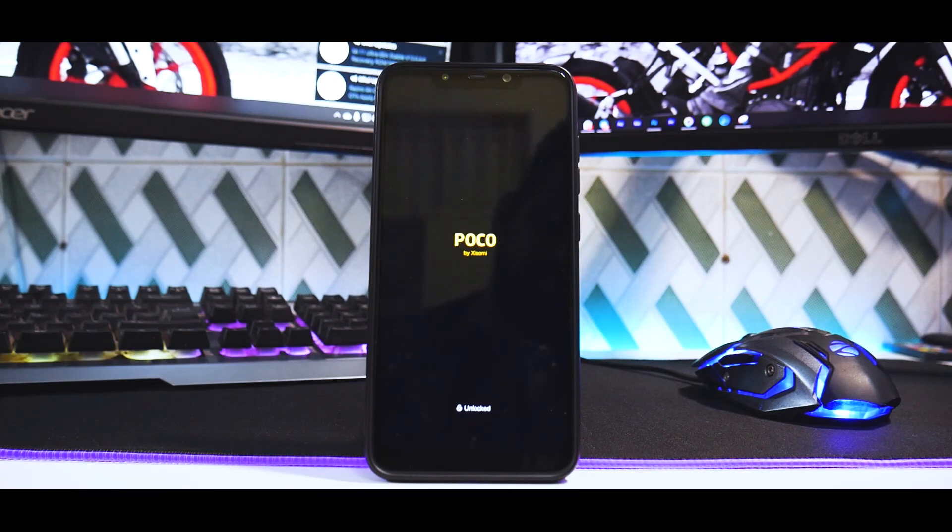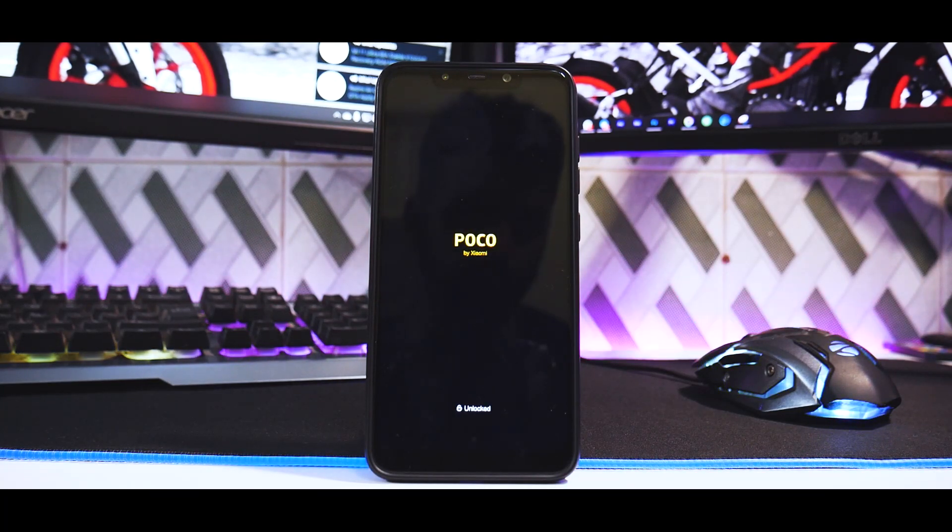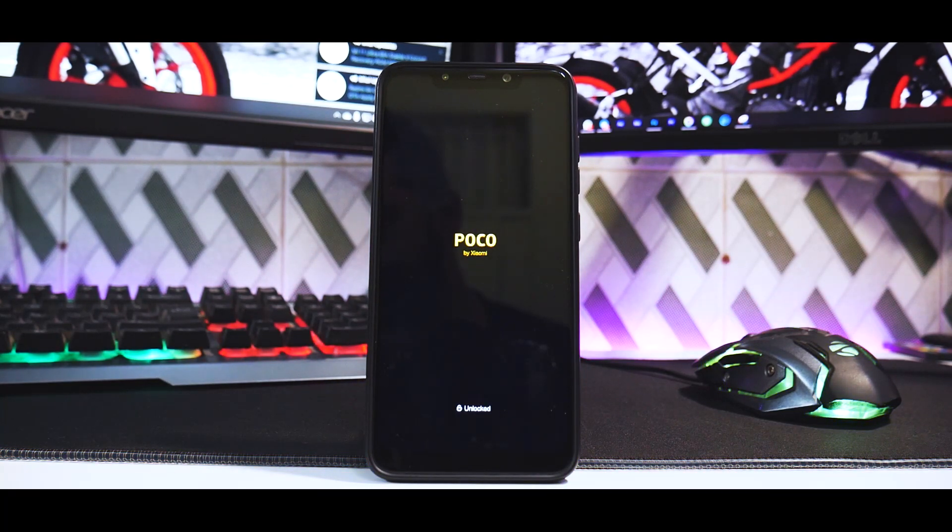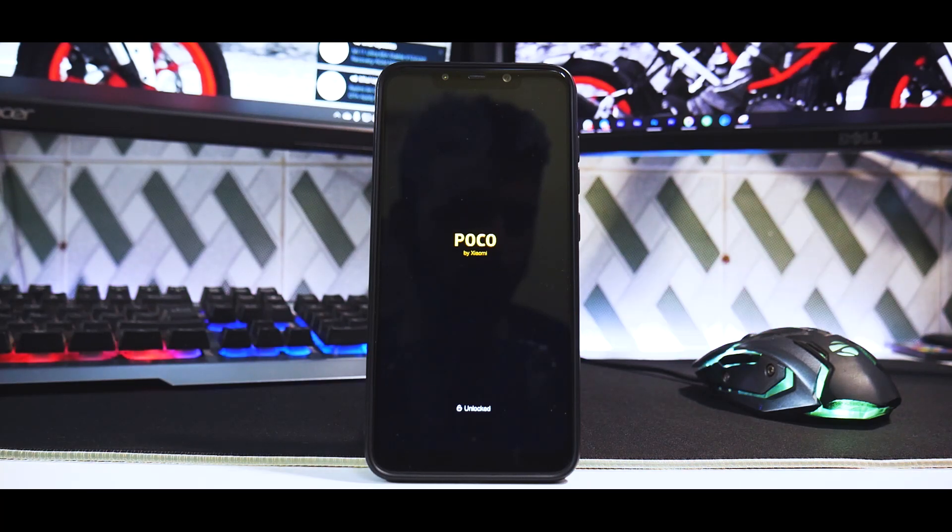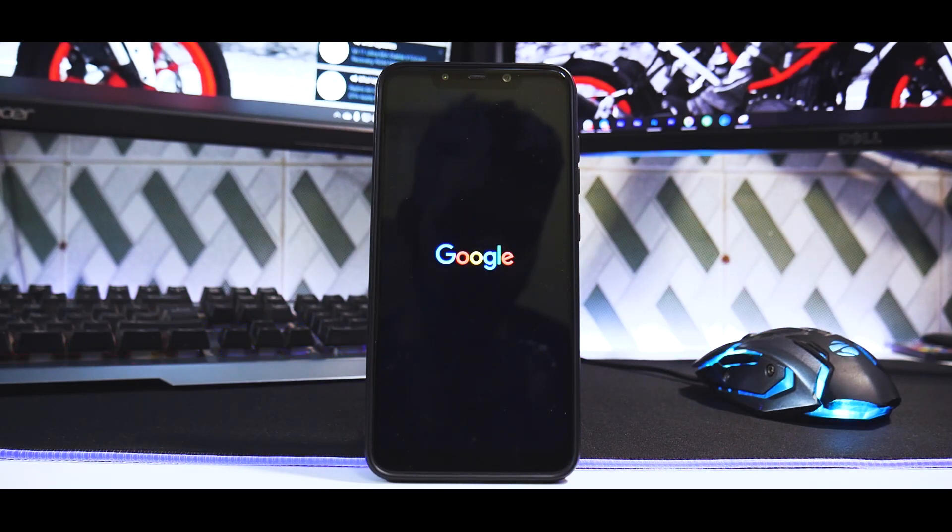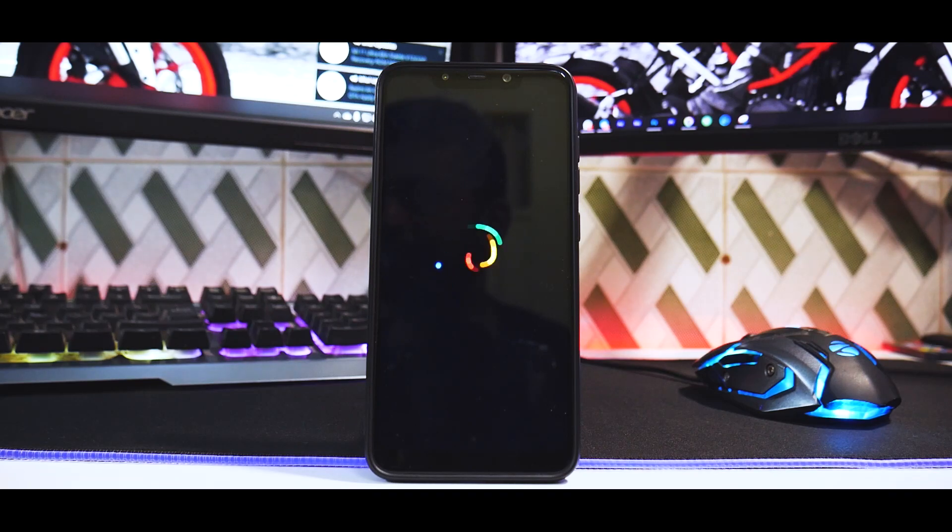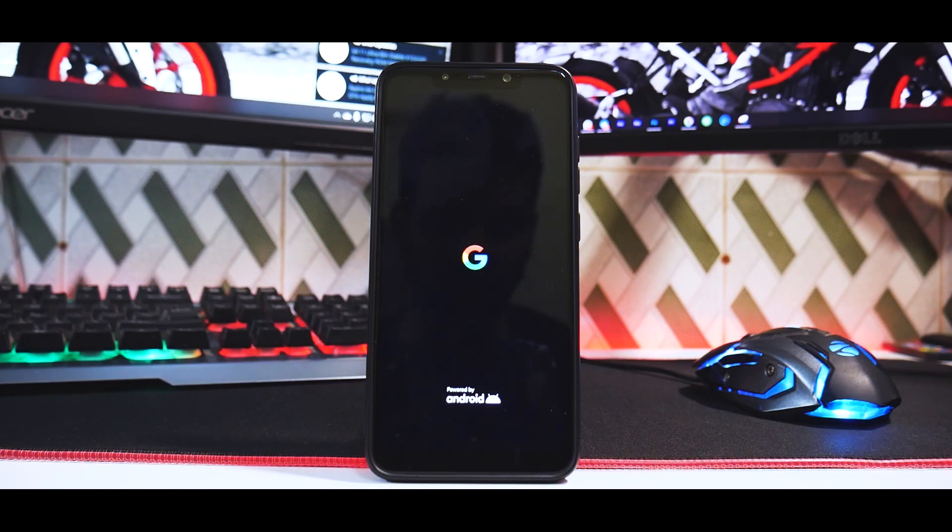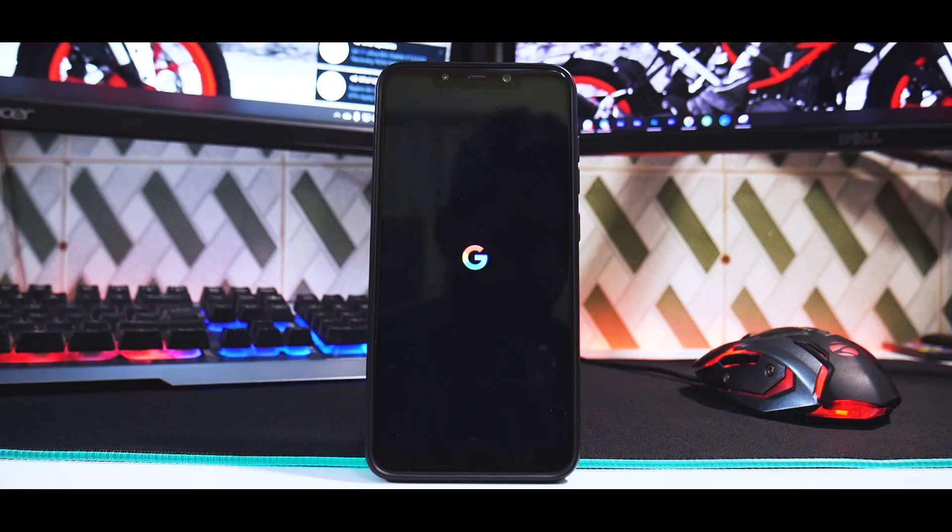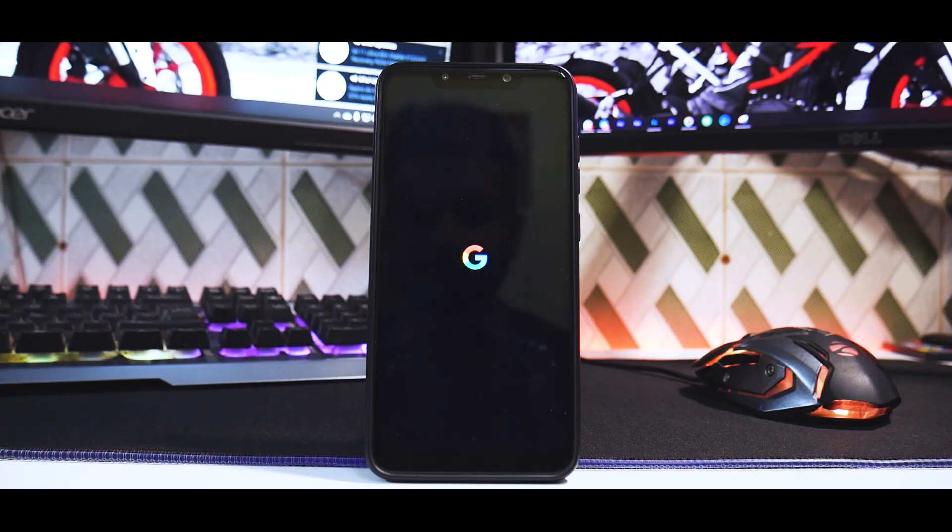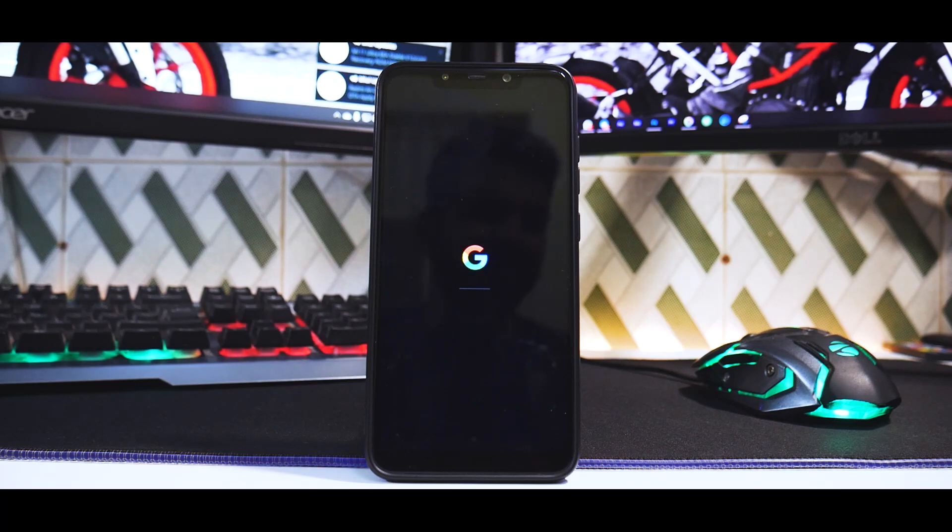This will boot into ShapeShift OS for the first time, so the first boot will take anywhere between two to four minutes. Let's also have a look at what type of boot logo they offer. It's a very basic, clean Google boot animation, which is really neat.